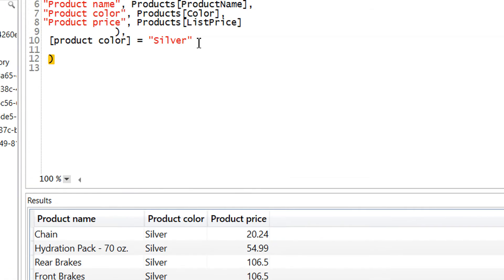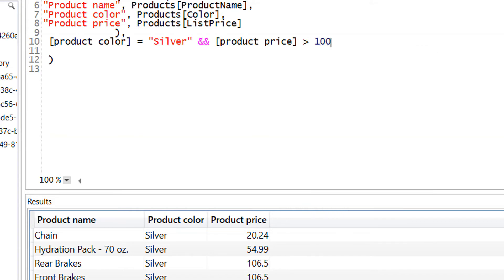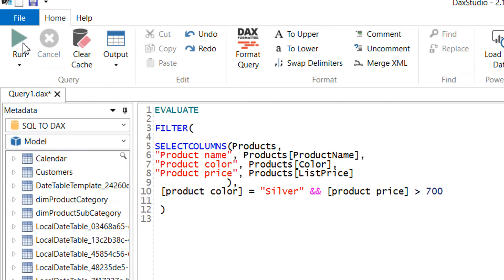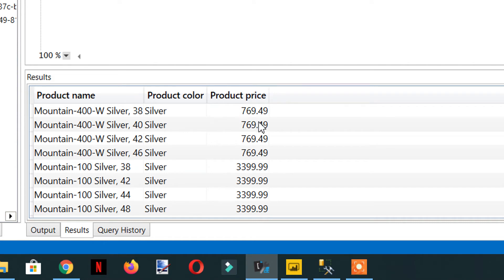Now we need another condition. We add double && (AND) and product price is greater than 700. We run it and here we are getting 25 rows — all the products that have product price greater than 700 and silver color.